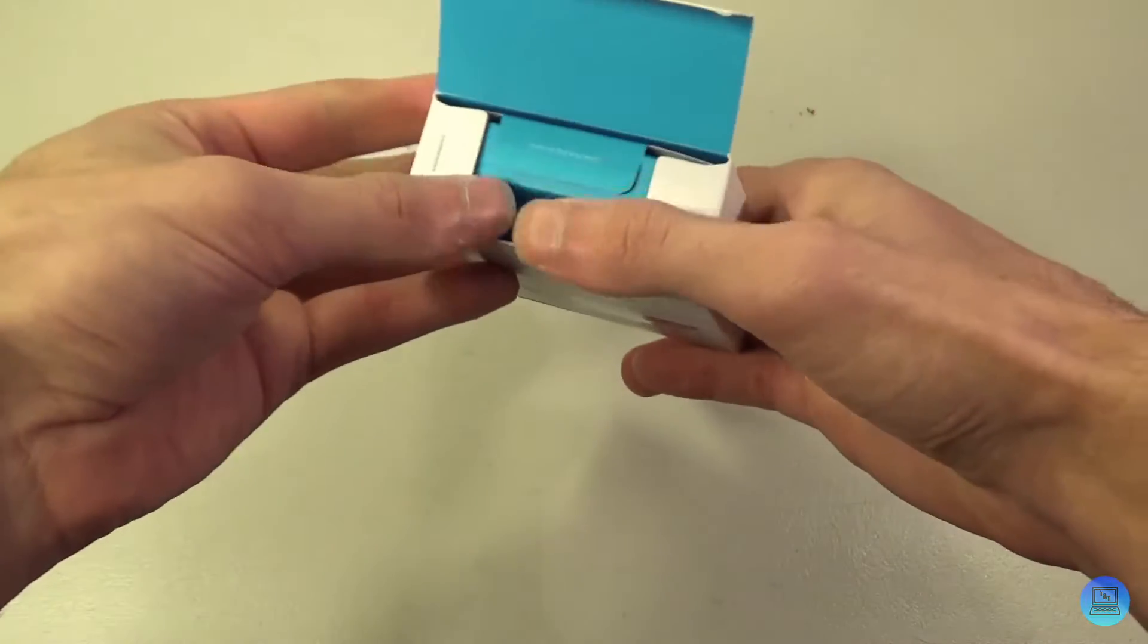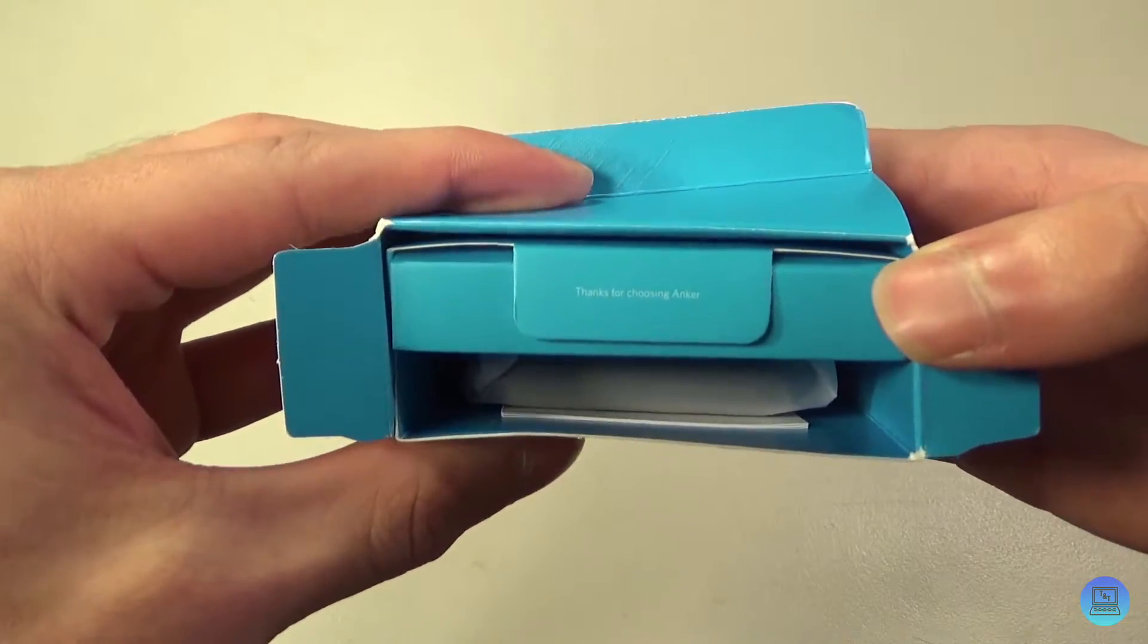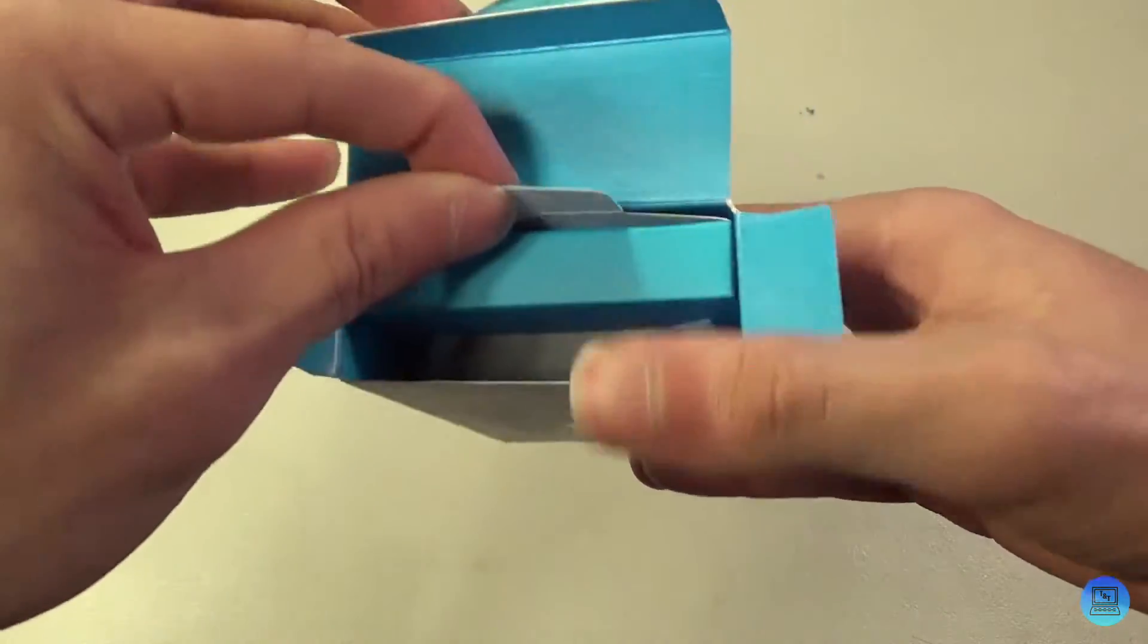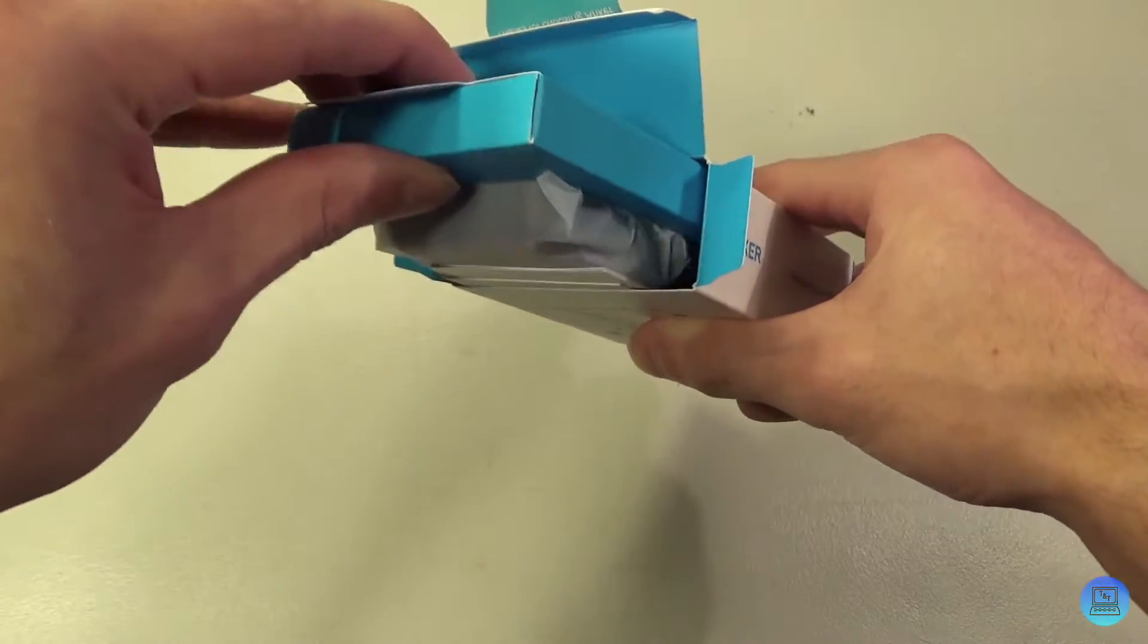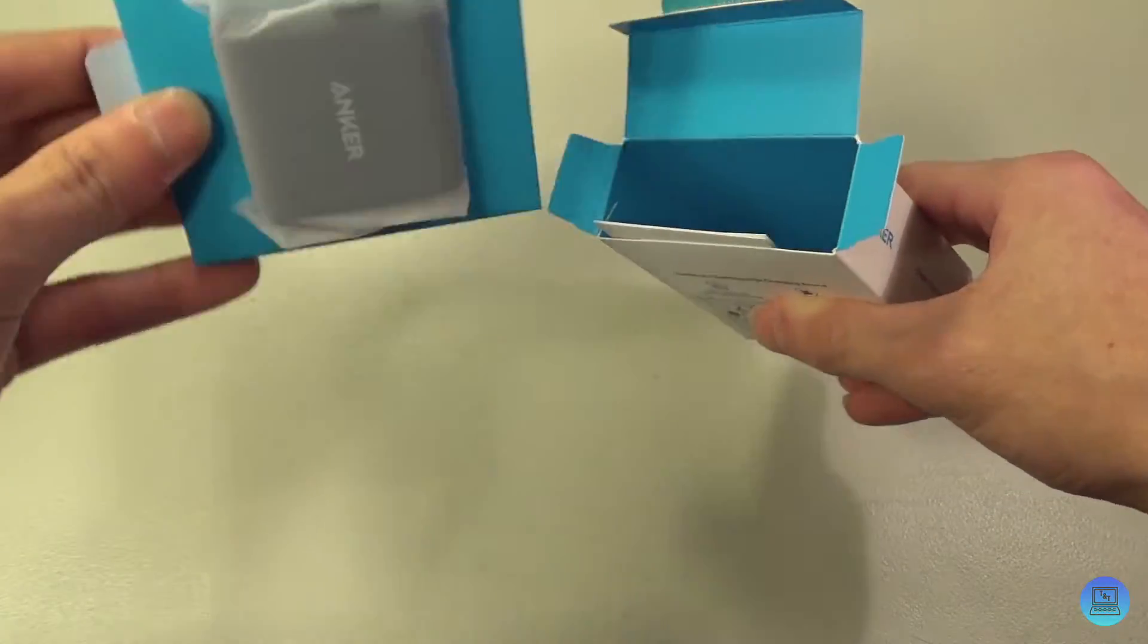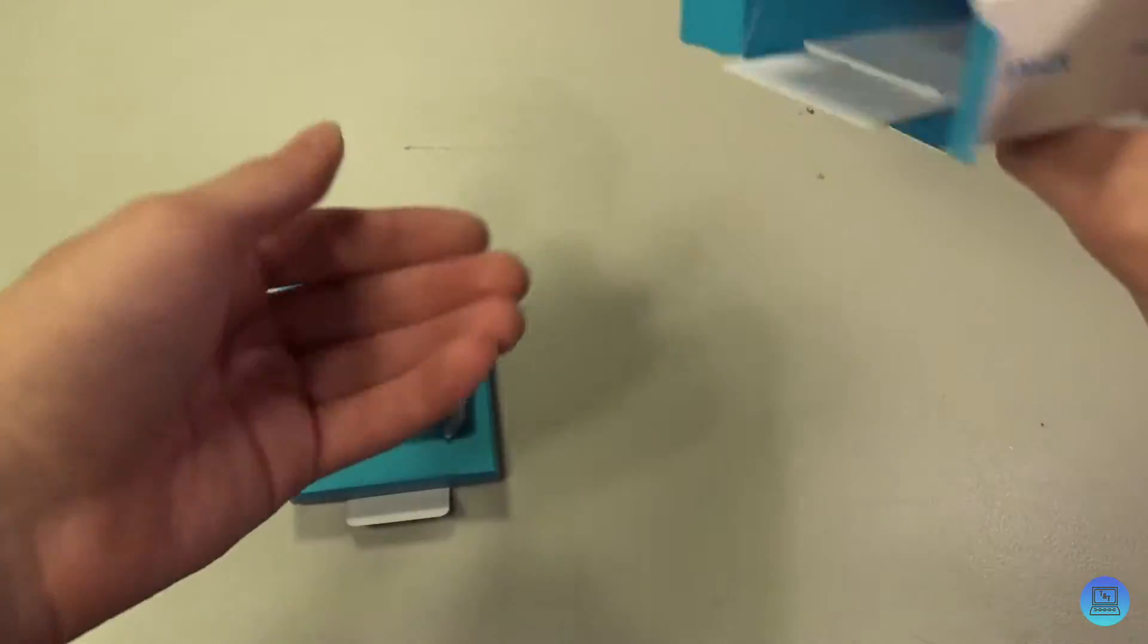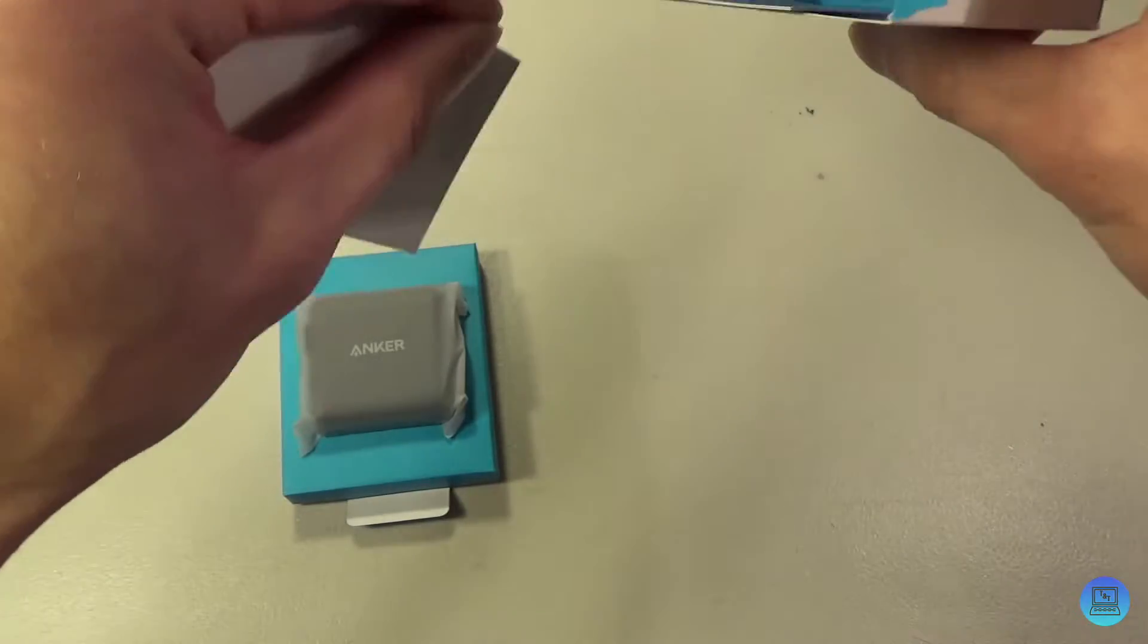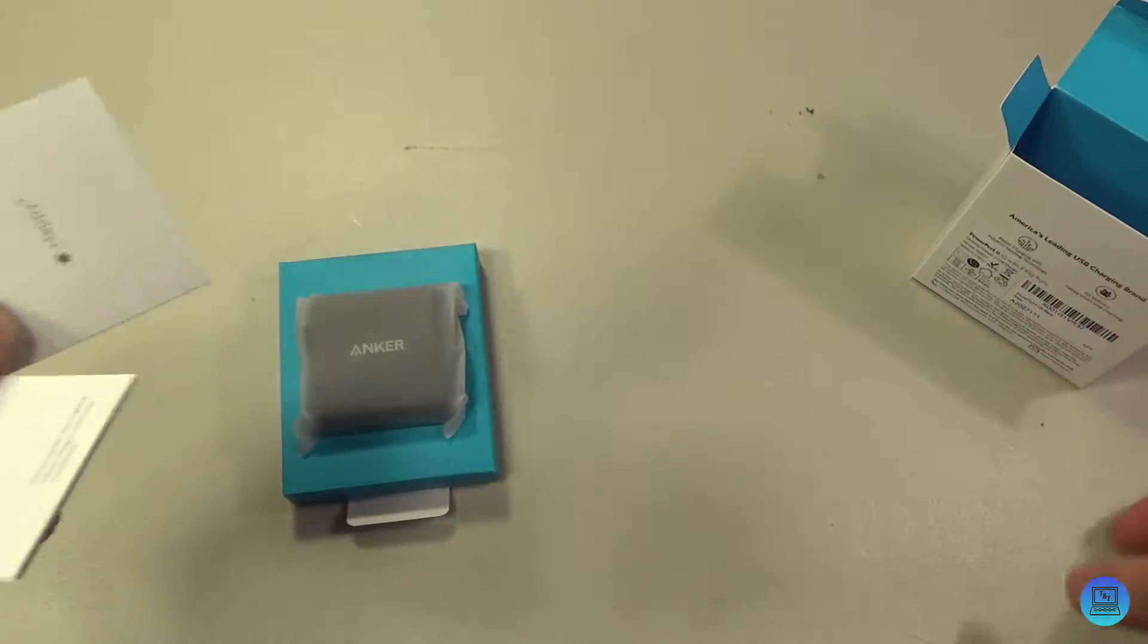I don't know if it's picking up on camera, but it says thanks for choosing Anker. Pull on that as your power brick, a bit of documentation in the box.